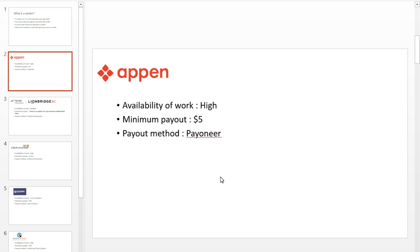Number 1: Appen. The number 1 vendor of UHRS is Appen. The number of work through Appen on UHRS is very high. Appen pays you by Payoneer. Their payment cycle runs from the first day of the month and ends on the last day of the month, and you receive your payments on the 14th of the next month.